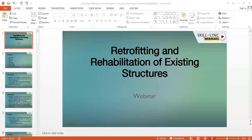Today's topic is the retrofitting and rehabilitation of existing structures. The contents include an introduction, overview, techniques related to repairing and rehabilitation, process methodology, current trends, future research and scope, and career paths and job prospects.